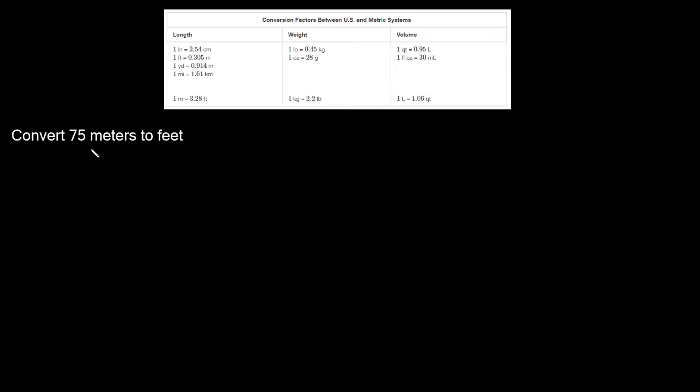So the first thing you're gonna do is write down what you're given in your problem. So we're given 75 meters.